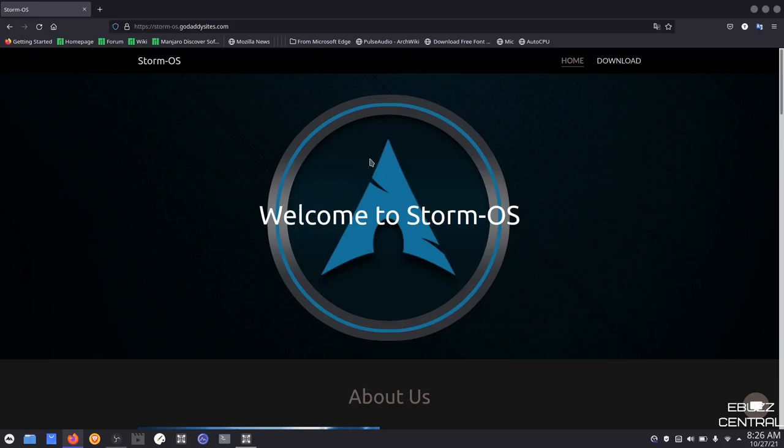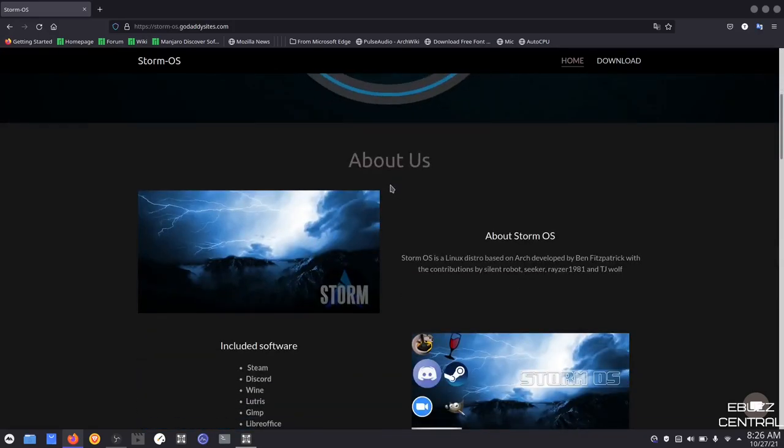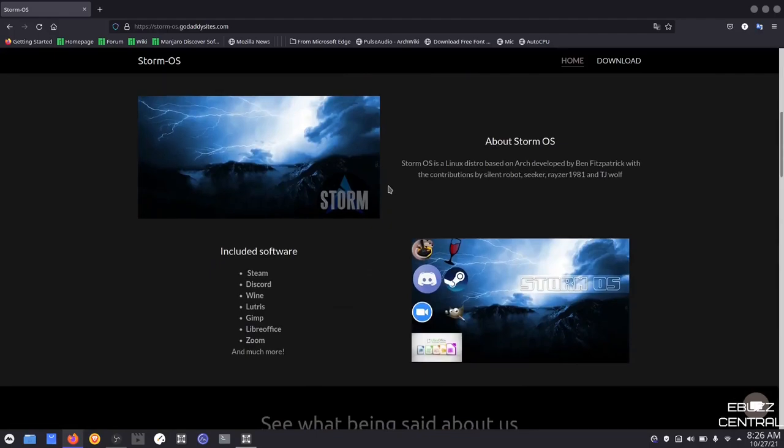Storm Linux, Arch made easy. You go over to their website at storm-os.godaddysites.com. I'll be sure to include that link in the description below. And this is what you get. You just get met with their logo, and then you scroll down, and it basically states Storm OS is a Linux distro based on Arch, developed by Ben Fitzpatrick with the contribution of Silent Robot, Seeker, Razor 1981, and TJ Wolf.